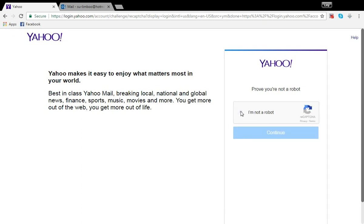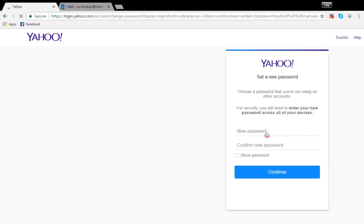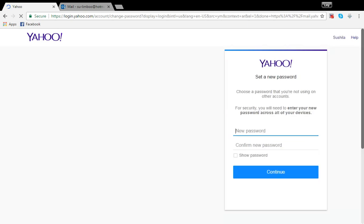So I need to prove I'm not a robot. Now click on continue. Now I need to enter a new password.